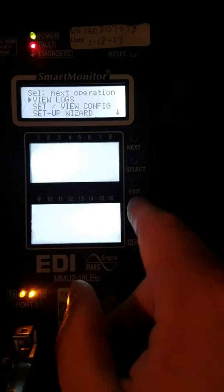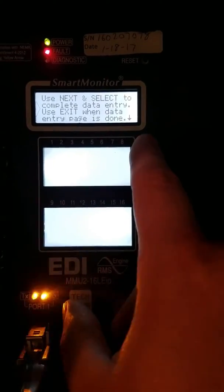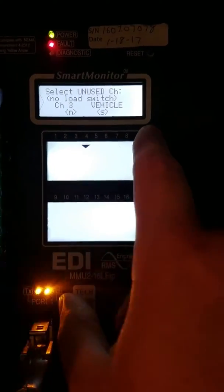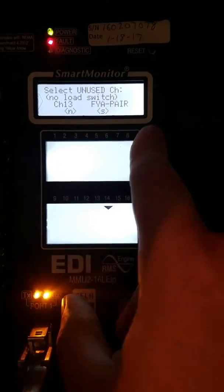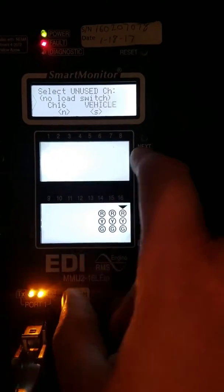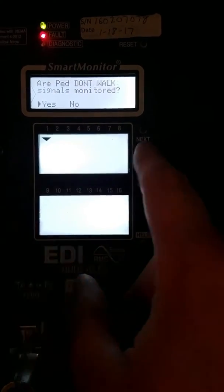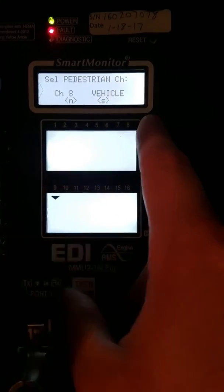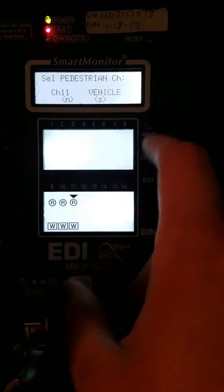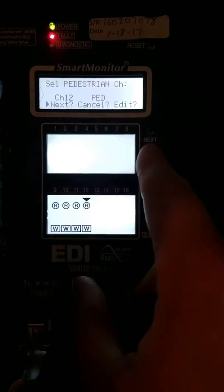Now we're going to exit again and then go to Setup Wizard. We're going to select the channels that don't have any load switches in them. In this case, the last three here, because we have PEDs. PED channels are 9, 10, 11, 12. We hit Exit, Select.